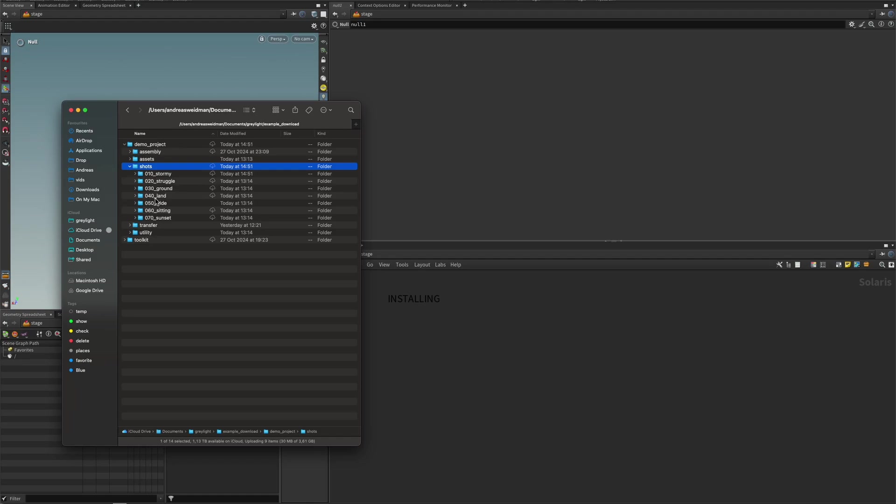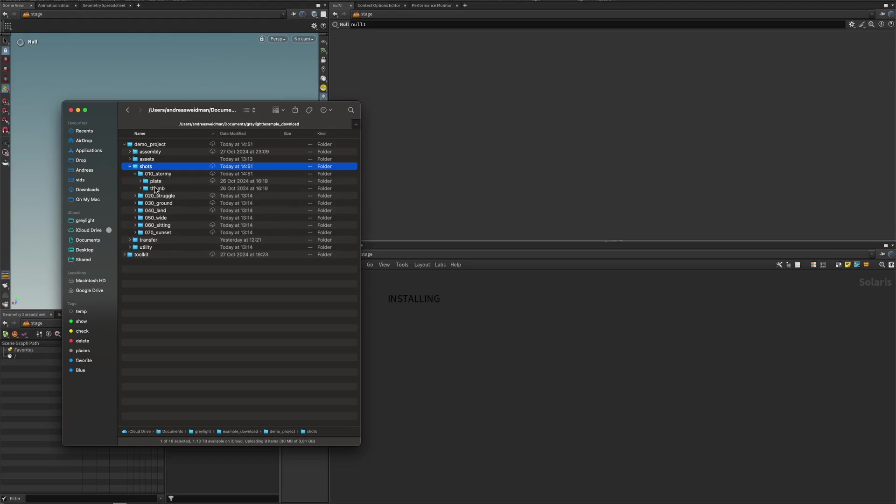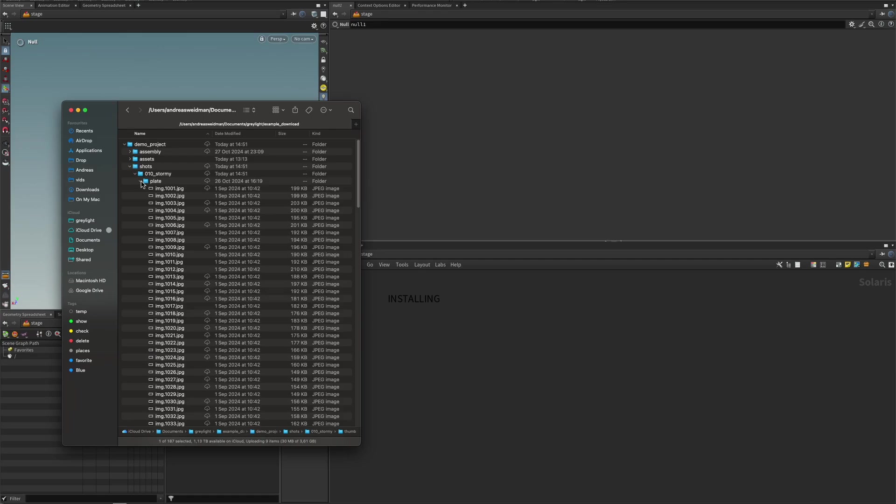I have added a bunch of shots here for the demo project. And these shots and assets, they can be created with the toolkit itself, which we're going to do. And once a shot or asset is created, you will get this thumbnail folder that is being used with the toolkit. When you create it, you can add a thumbnail right away, or you can drop it in here later if you want to.